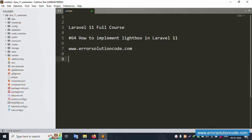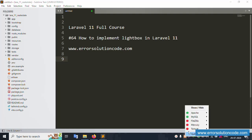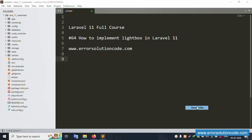Hello everyone, my channel is Error Solution. Today I'm discussing Laravel 11 full course, Part 64: how to implement lightbox in Laravel 11. This is my official website www.aralsolutioncode.com. Let's start this video.